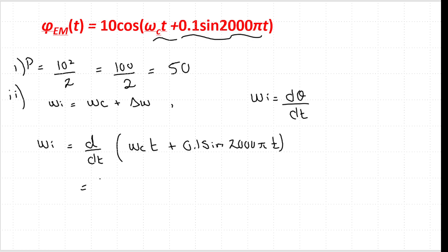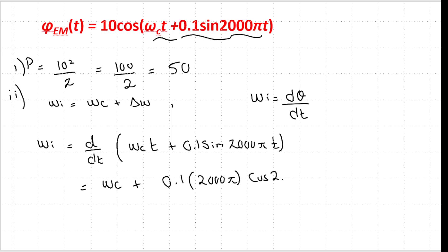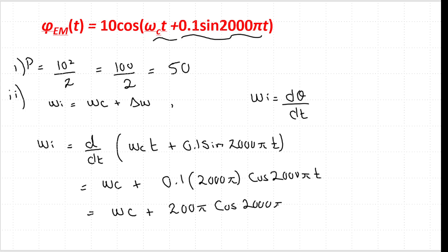Taking the derivative: the derivative of ωc with respect to t is ωc, and the derivative of 0.1 sin(2000π t) is 0.1 × 2000π × cos(2000π t), giving us ωi = ωc + 200π cos(2000π t). This is the instantaneous frequency.